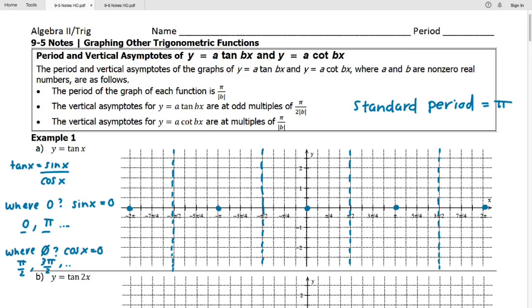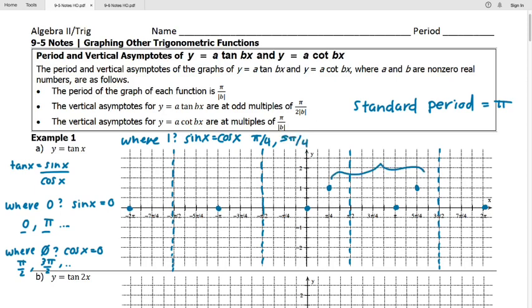There are two other values to plot for tangent: one and negative one. Tangent equals 1 where sine and cosine are equal to each other, which is 45 degrees or π/4. Spreading out π radians later, sine and cosine are again equal in the third quadrant at 5π/4. Going backwards, we plot a value of 1 at -3π/4 and -7π/4.